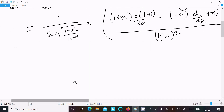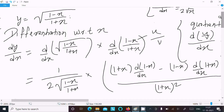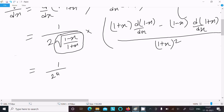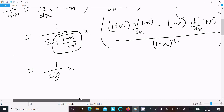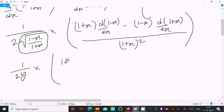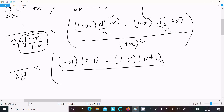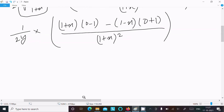Now, since y = √((1 - x)/(1 + x)), we can substitute y in place of the root expression. So writing 1/(2y), then for (1 + x): the constant differentiates to 0 and x differentiates to 1. For (1 - x): the constant differentiates to 0 and x differentiates to 1. Denominator is (1 + x)².